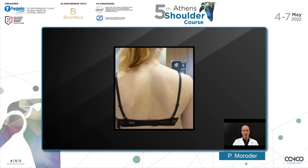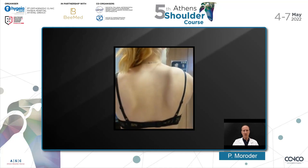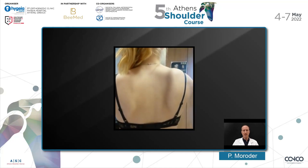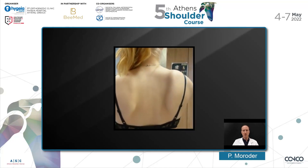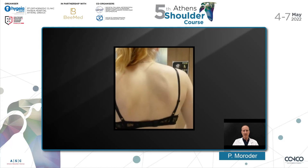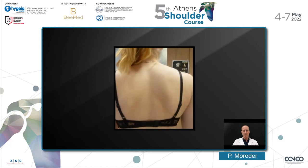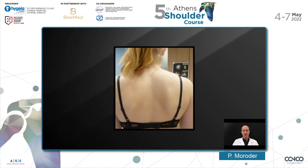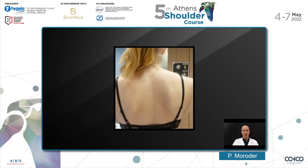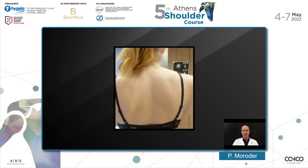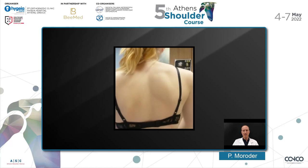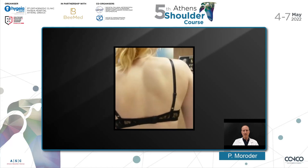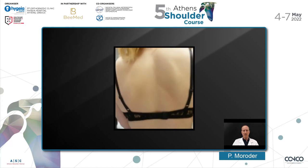To explain the concept of functional shoulder instability, I would like to show you a case that I have seen many years ago. You can see this young girl, and she has a severe scapular dyskinesis and subsequently also a posterior shoulder instability.